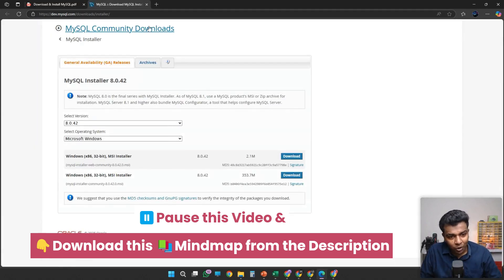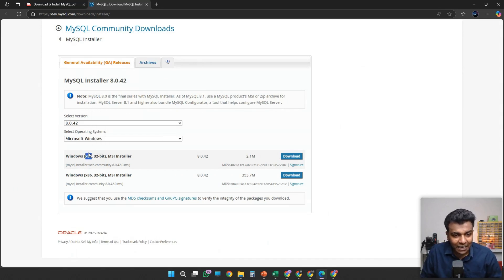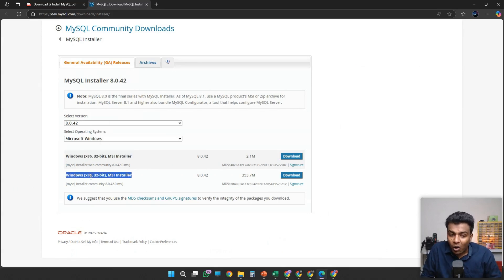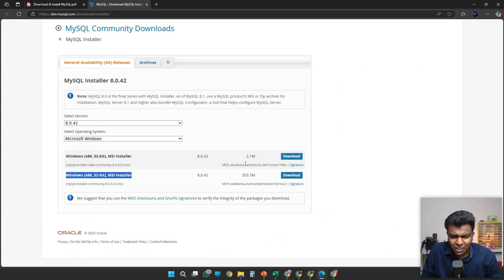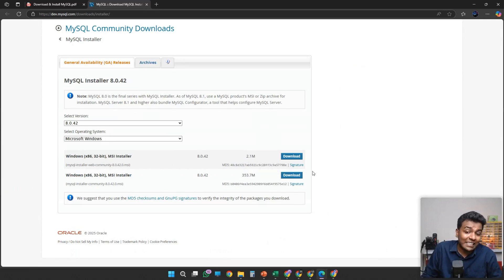MySQL community downloads and Windows MSI installer here. This is a web installer — an online installer. This is a local installer; this is just 2.1 MB. This one is 353 MB. You just go with the second option download.